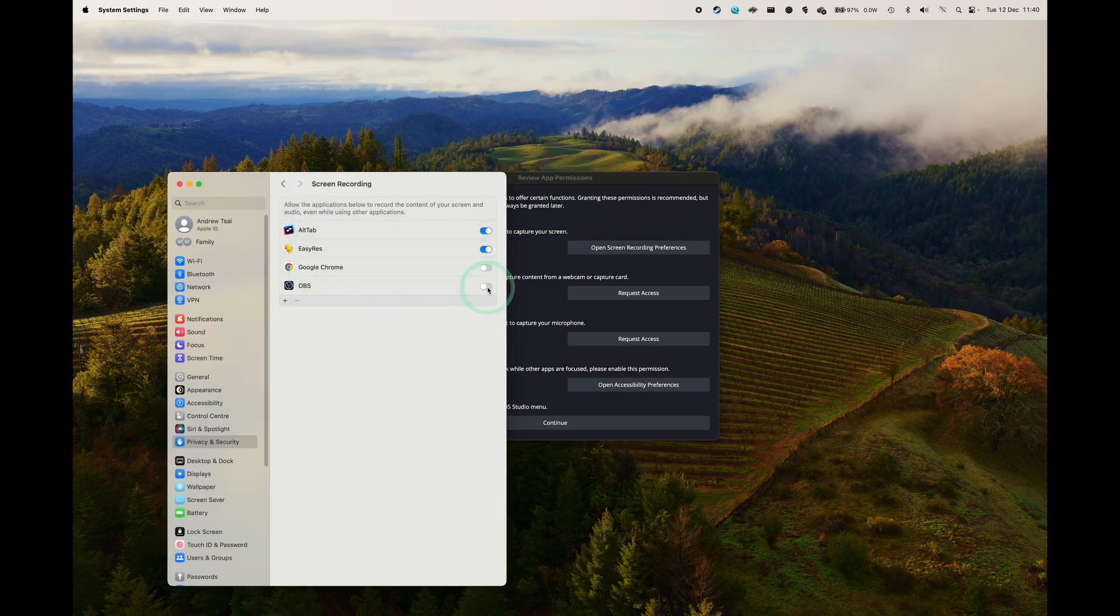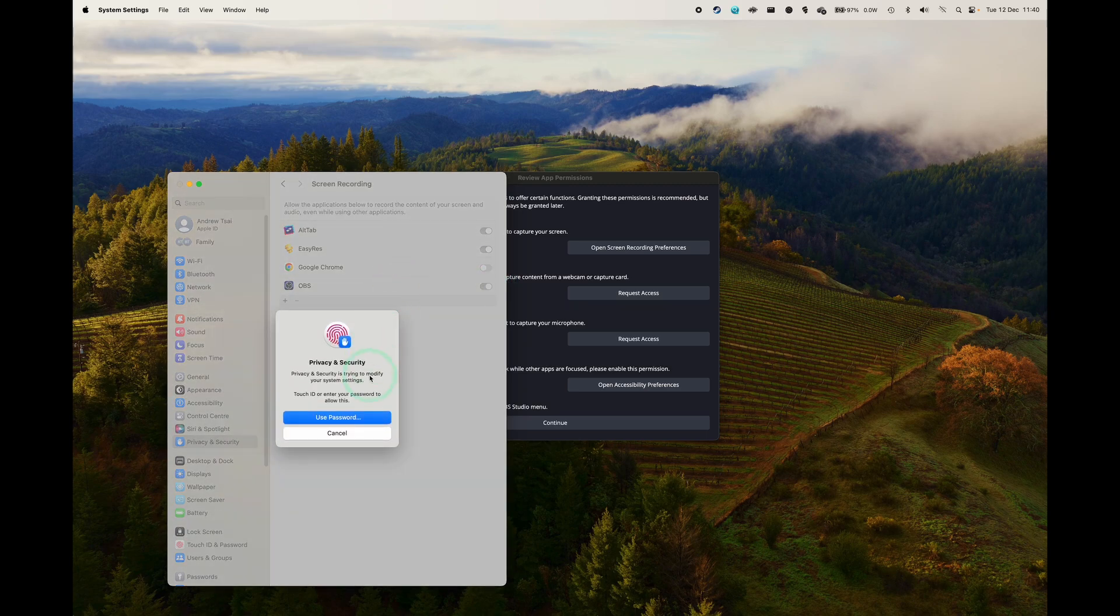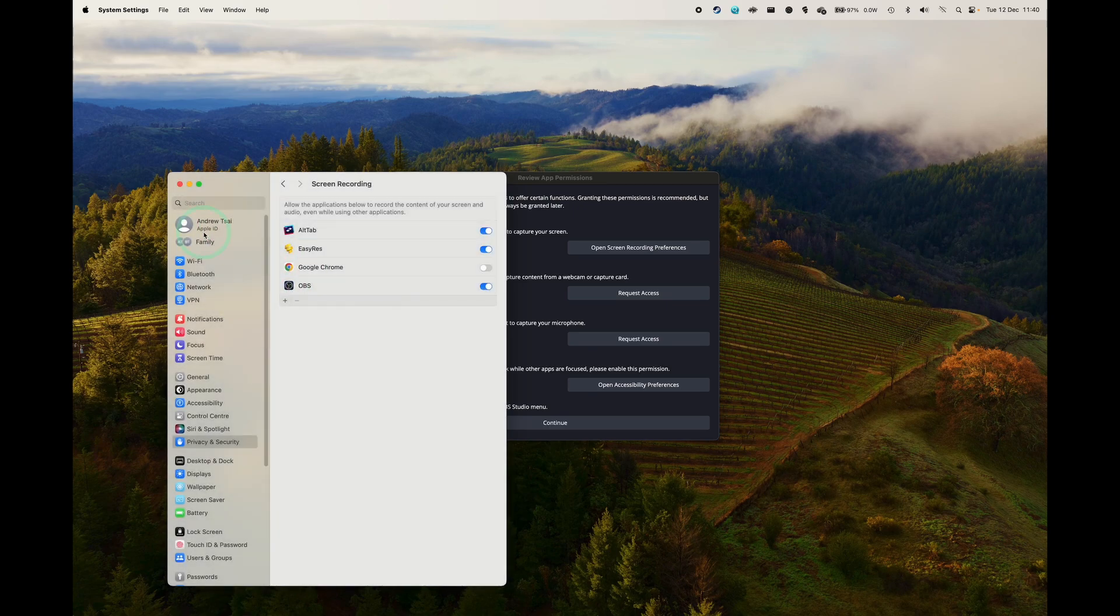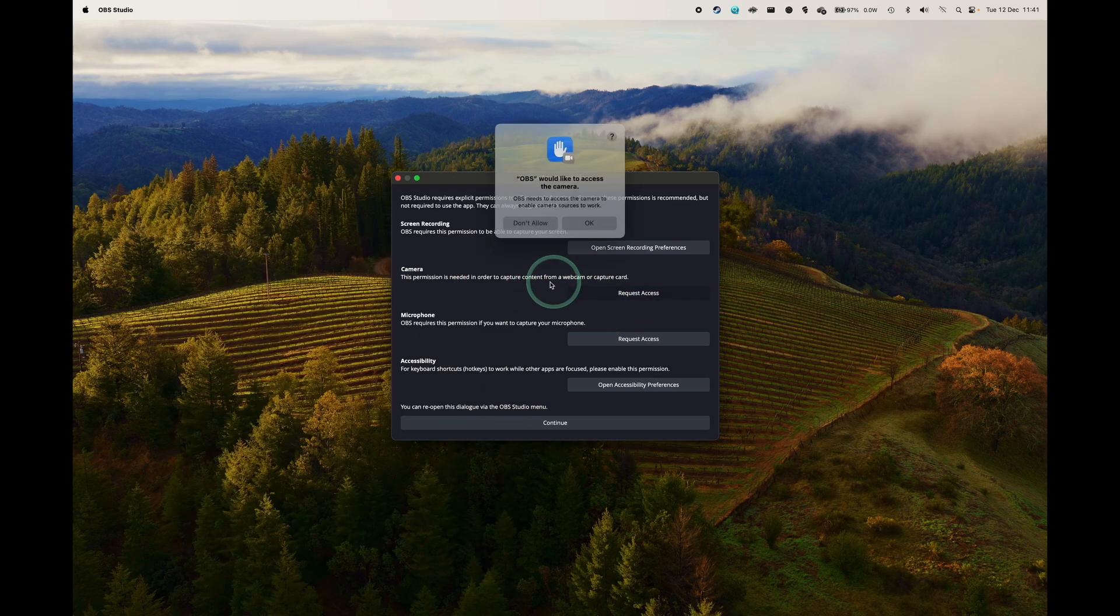We're going to toggle this on and then you need to type in your password. You're going to have to do this several times, so just bear with us while we get this all set up. So we're going to click Later here because we're going to restart after we've done all of these permissions.